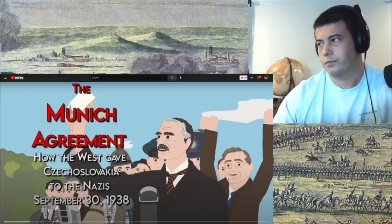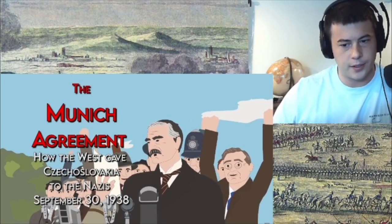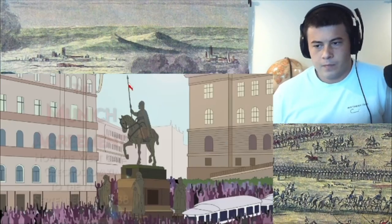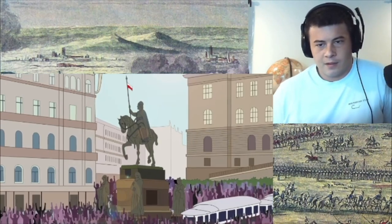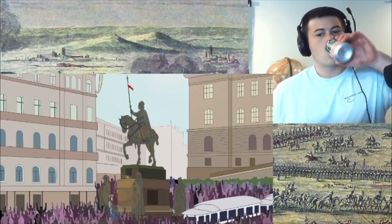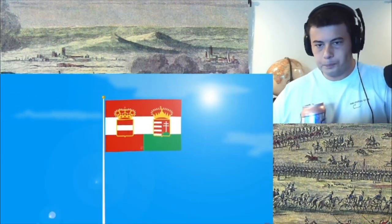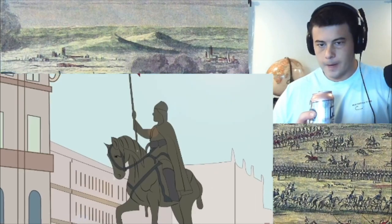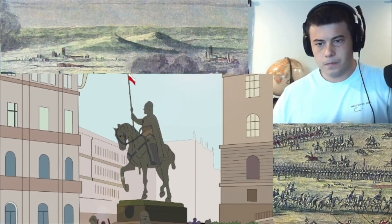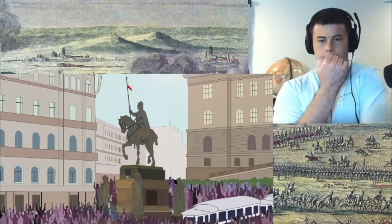The Munich Agreement: how the West gave Czechoslovakia to the Nazis. September 30th, 1938. October 28th, 1918 — Czechoslovakia declared its independence following the collapse of the Austro-Hungarian Empire in World War I. Within the new state structure was a mix of ethnic groups and territories, all with different historical, political, and economic traditions.